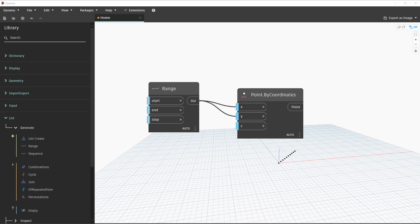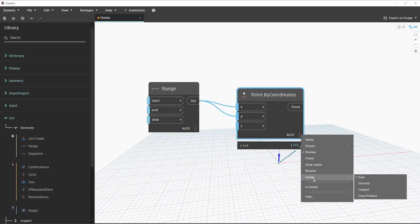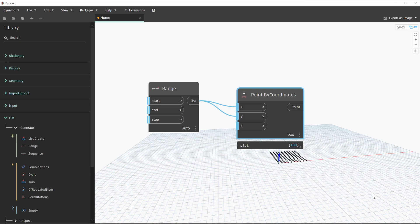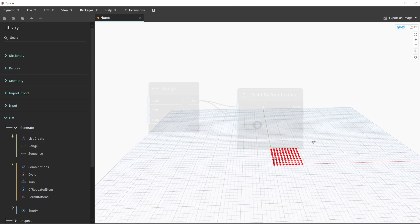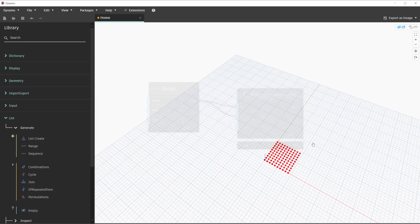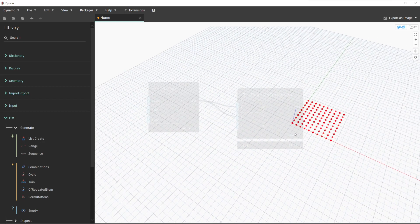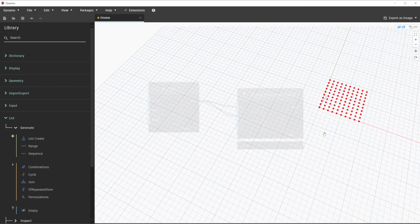For us to develop a grid of points, we need to navigate to the ellipses button on the point by coordinates node and change the lacing to cross product. By changing to cross product, this allows us to create a grid of points. We are able to navigate the background 3D geometry preview by holding down the escape key and holding down the right mouse button to orbit. At this point you can position the background preview to get a better view.